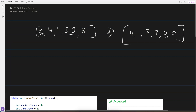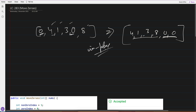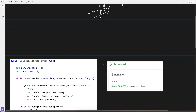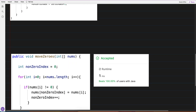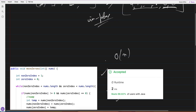All zeros have to be moved to the back, the order of the other elements should remain the same, and it should be done in place with no extra space. I've solved this with two approaches - both O(n) complexity. The first beats 68% of users at 2 milliseconds, and the second somehow beats 100% of users and is a more simplified approach.